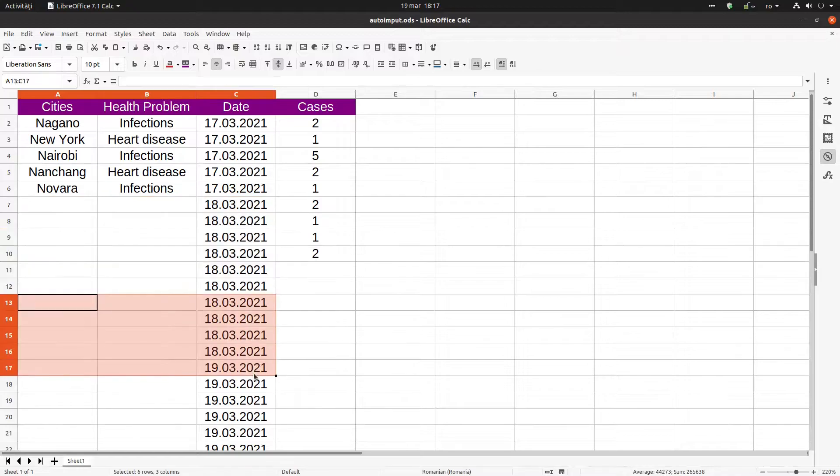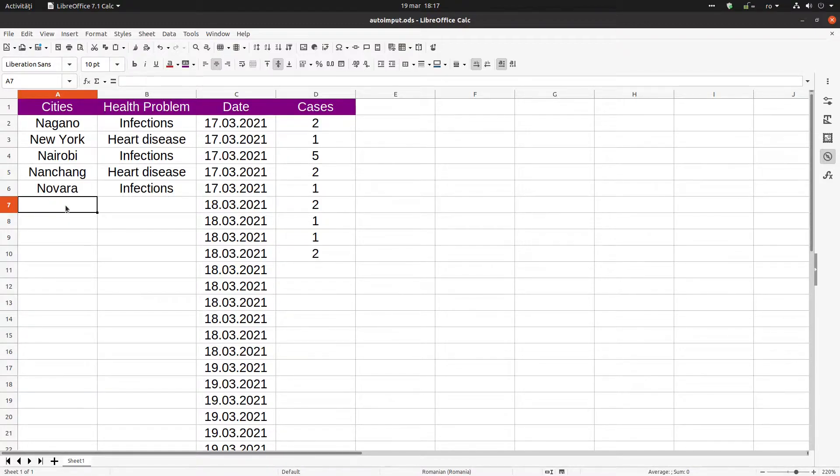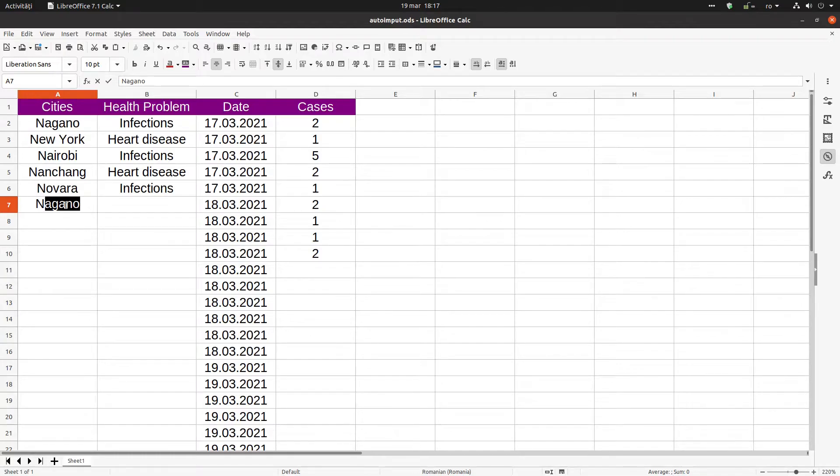We have five cities in order to complete what problems we have in these cities. So we want to write here New York and we press N, and we have the first suggestion alphabetically which is Nagano. If I press Ctrl+Tab...